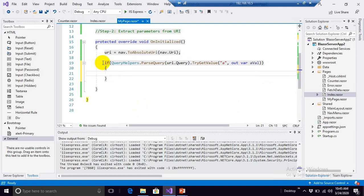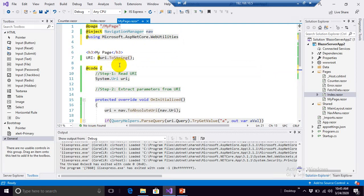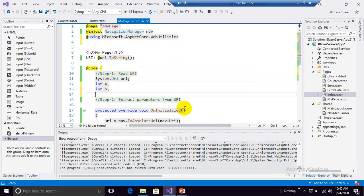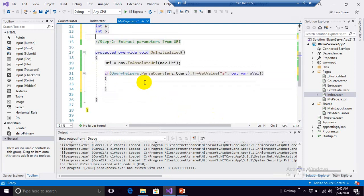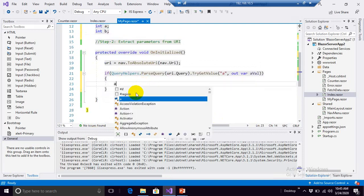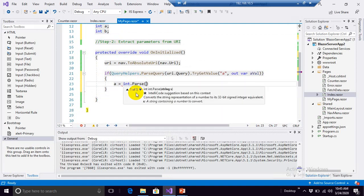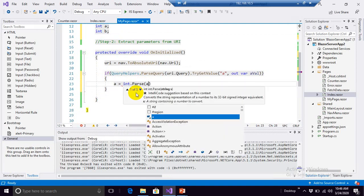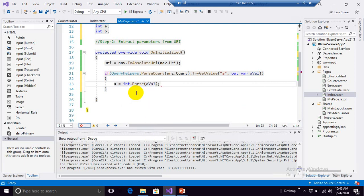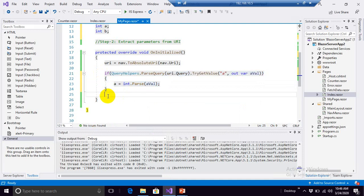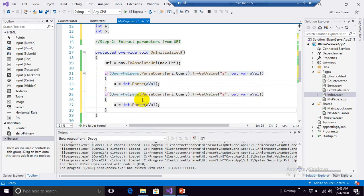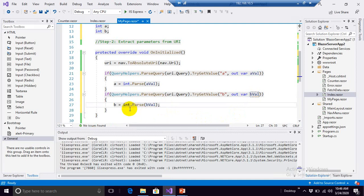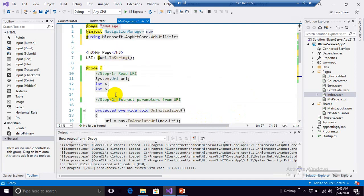Now let's create parameters, integer A, integer B. So A equals to, if it is an integer we need to parse aVal. The same thing we repeat for the second parameter B, bValue, and bValue. That's it, we are done with this thing.